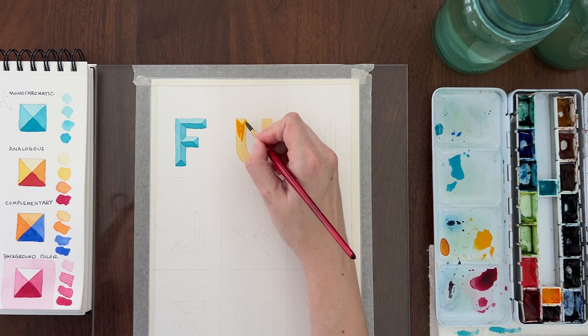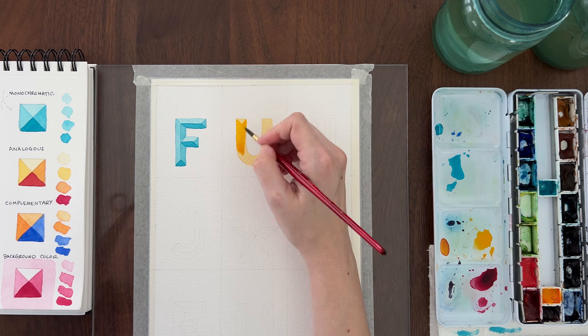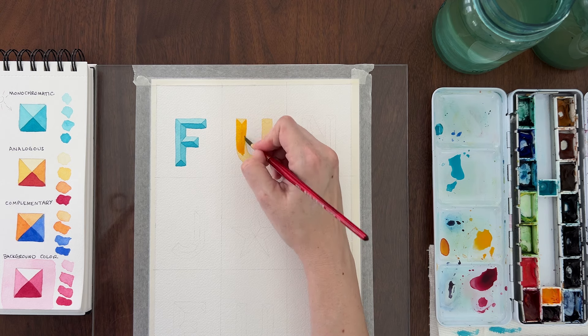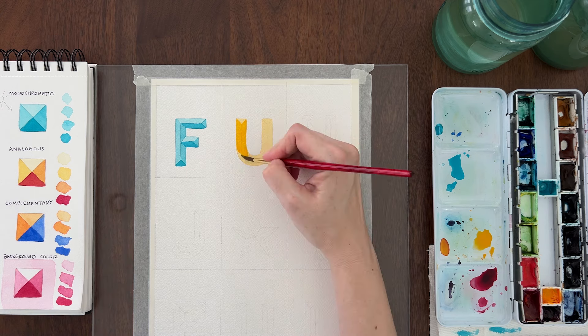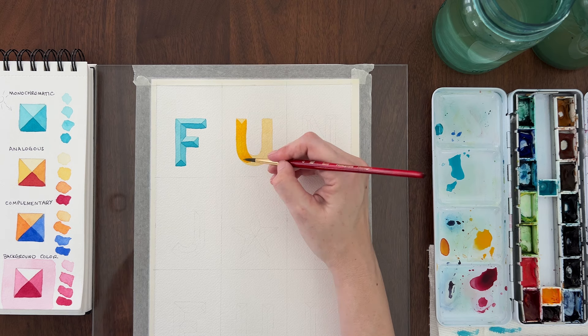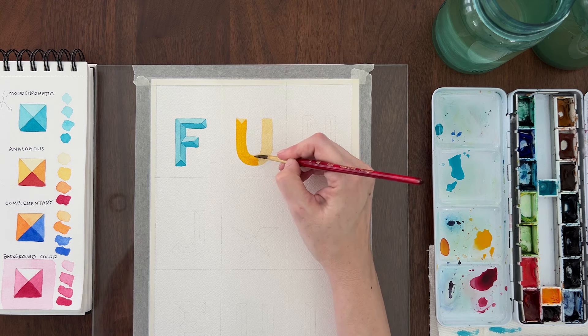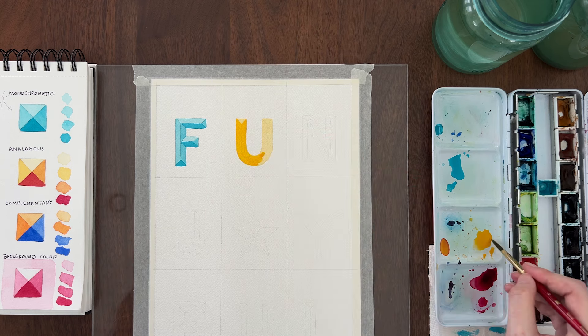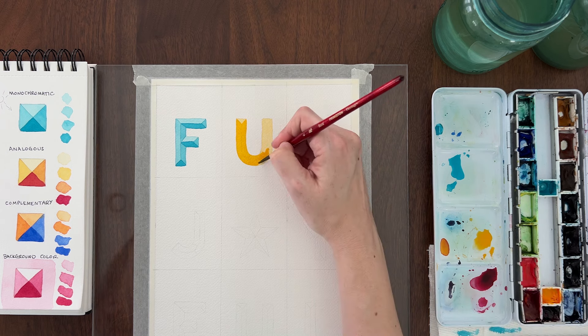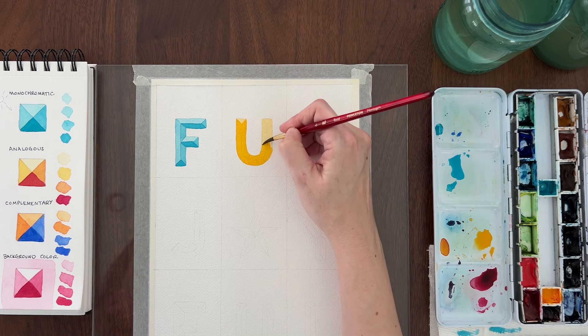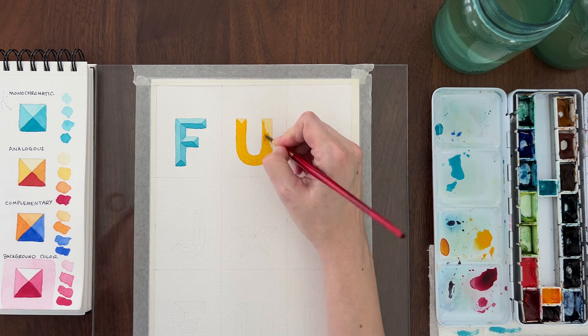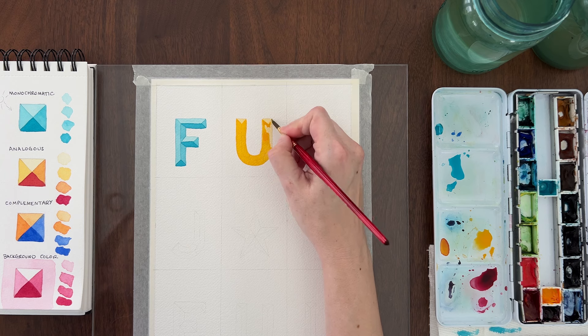Once that's dry, add more yellow pigment to your paint to create the medium light value. Paint that everywhere except the top bevels. On the U, you would paint around the top two triangles and the top of the bottom curve. I actually messed that up on this one. I painted over the top bevel on the curve with the medium light value.